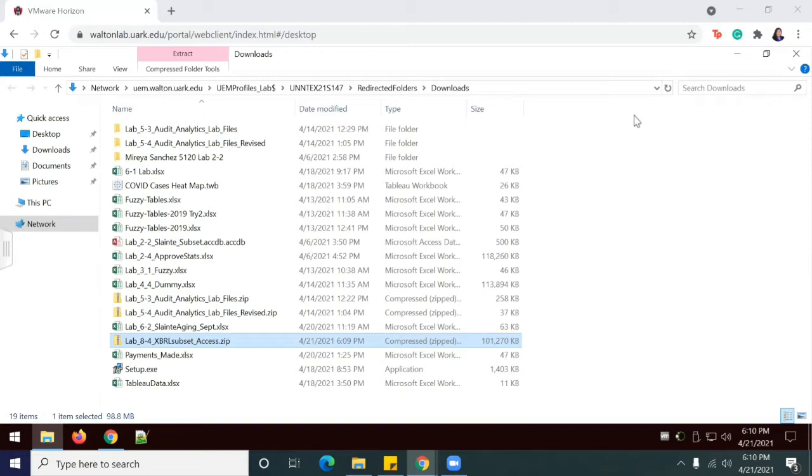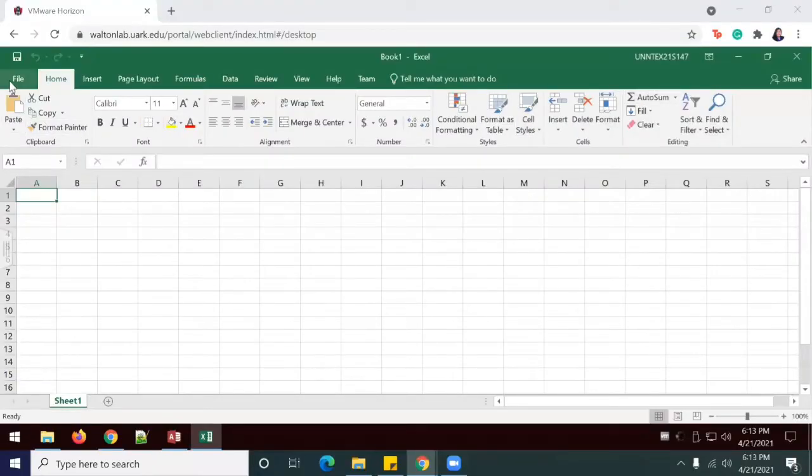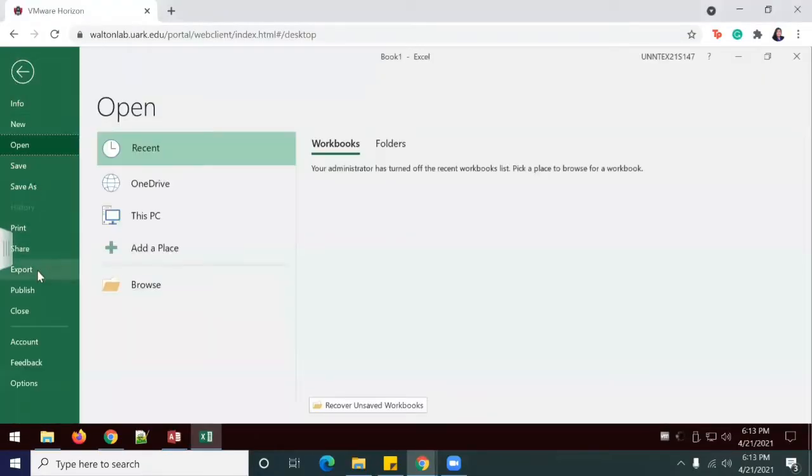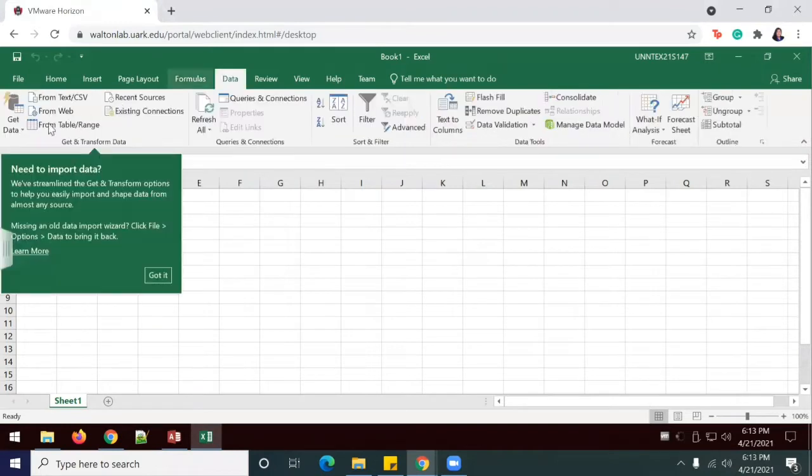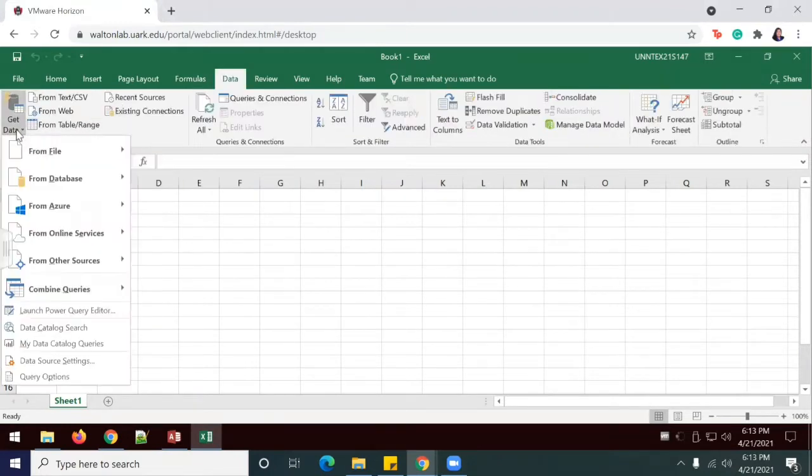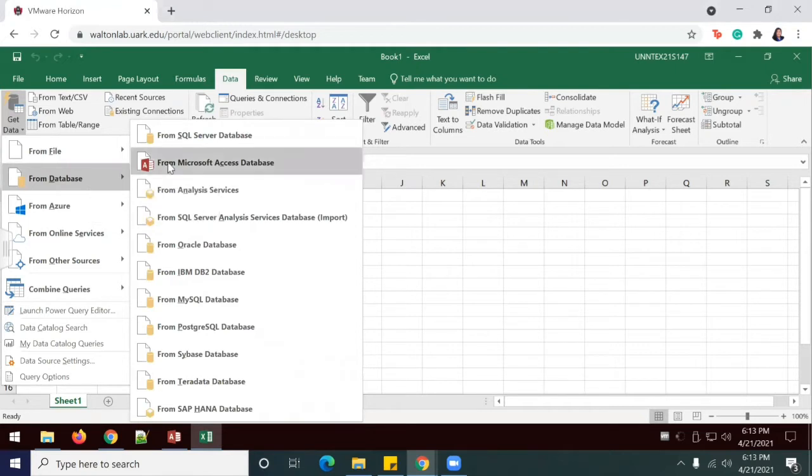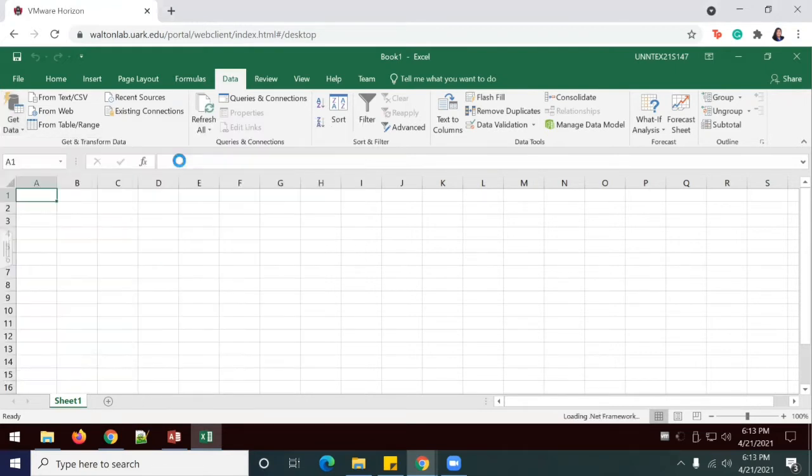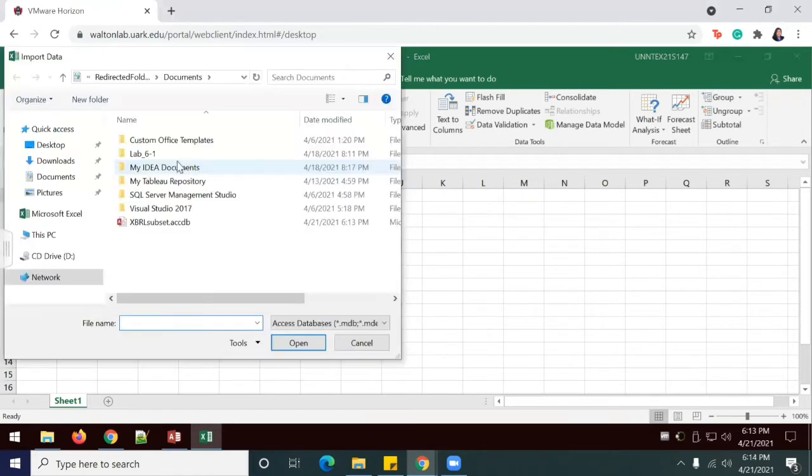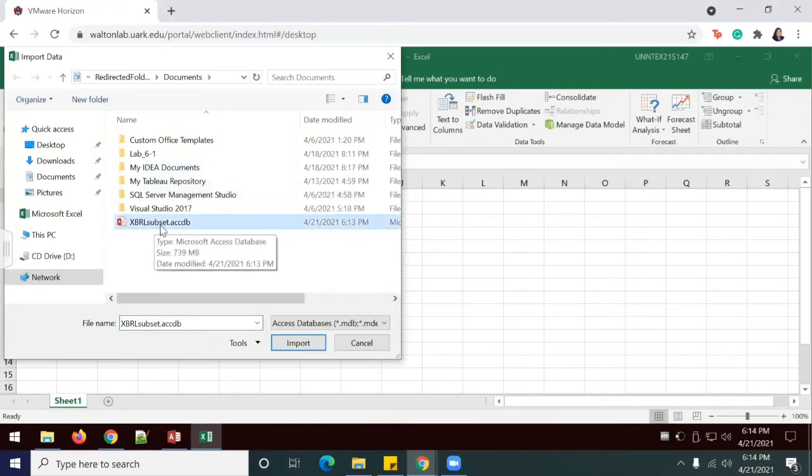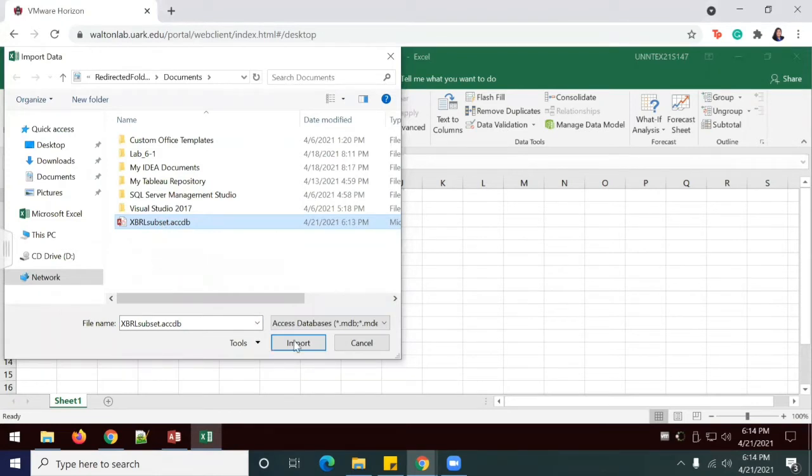So for this lab, we're going to go ahead and open up Excel. I'm going to go to data, get data from database and from Microsoft Access database. And what I'll do here is I'm actually going to select the XBRL subset, which I've already pre-downloaded and unzipped from the files provided by the professor.